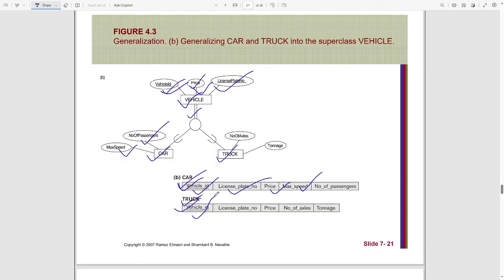Why are the superclass attributes added to all the subclasses? As the constraints are total, there shouldn't be any entity in the superclass that doesn't belong to either car or truck.